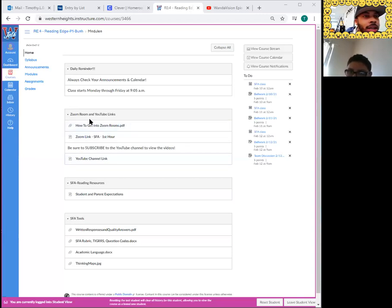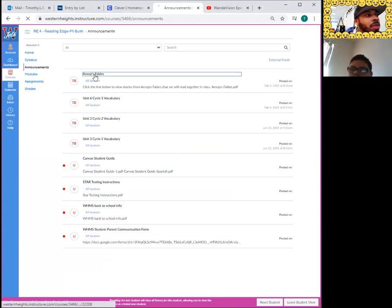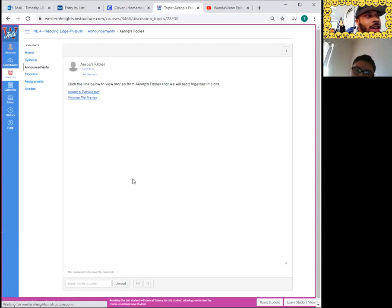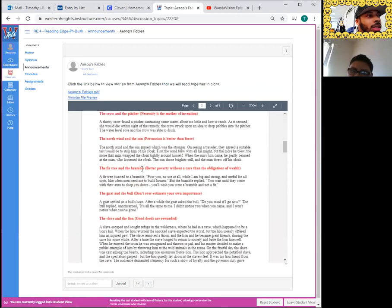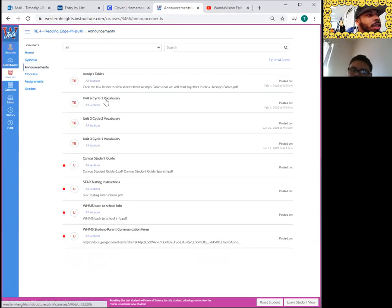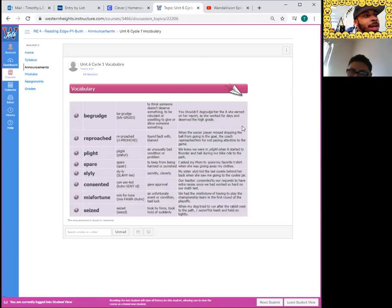As we look on Canvas, as always, first thing — our daily reminder — always check your announcements and calendar. So we go to the announcement section. Nothing new. The most recent things are these two links here at the very top. We have a list of some of the Aesop's fables that we pulled up, and we can either click that blue link or the icon right beside it, and we get a list of a lot of the fables that we cover. Next, if we go back to the announcements, at the very top, the second thing, we have Unit 6 Cycle 1 vocabulary. This list includes all the vocabulary words in this column, the pronunciations, how you say it correctly, all the different meanings in the third column, and in the last column, sentence examples of how to use each.